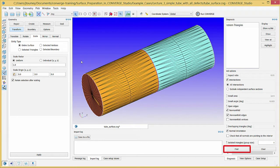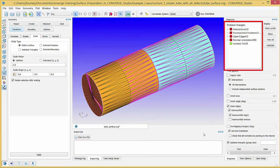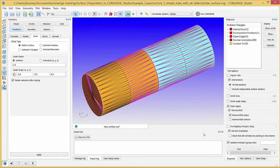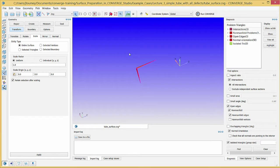Click the Find button to identify defects. Converge Studio lists defects in the Problem Triangles list at the top of this dock and highlights the problem triangles in the graphical window. To see only the problem triangles with a specific defect, click on a defect in the list and click the Show button. Click Intersections and click Show to show only the intersecting triangles. An intersection occurs when triangles pass through one another and will prevent the Converge solver from running. To repair this defect, we will delete the intersecting triangles and the edges they leave, then patch the resulting open edges with triangles that do not intersect others.